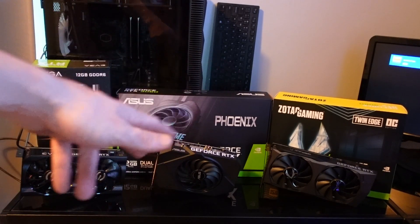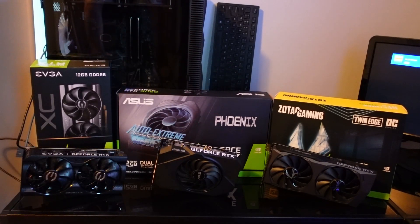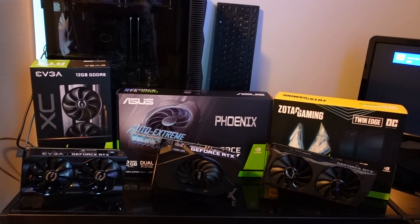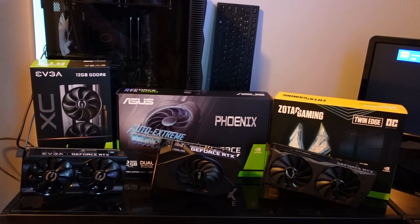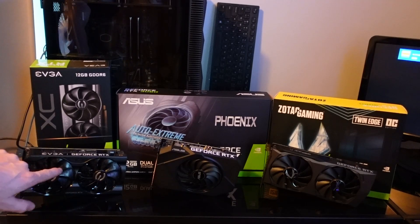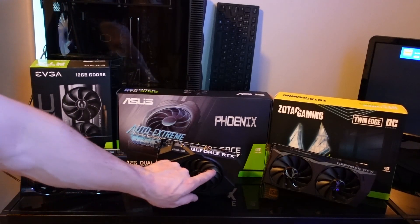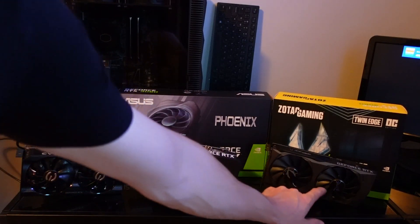But without further ado, today we're gonna go over these three models, and at the end I will talk about which is my favorite of all of my 3060s.